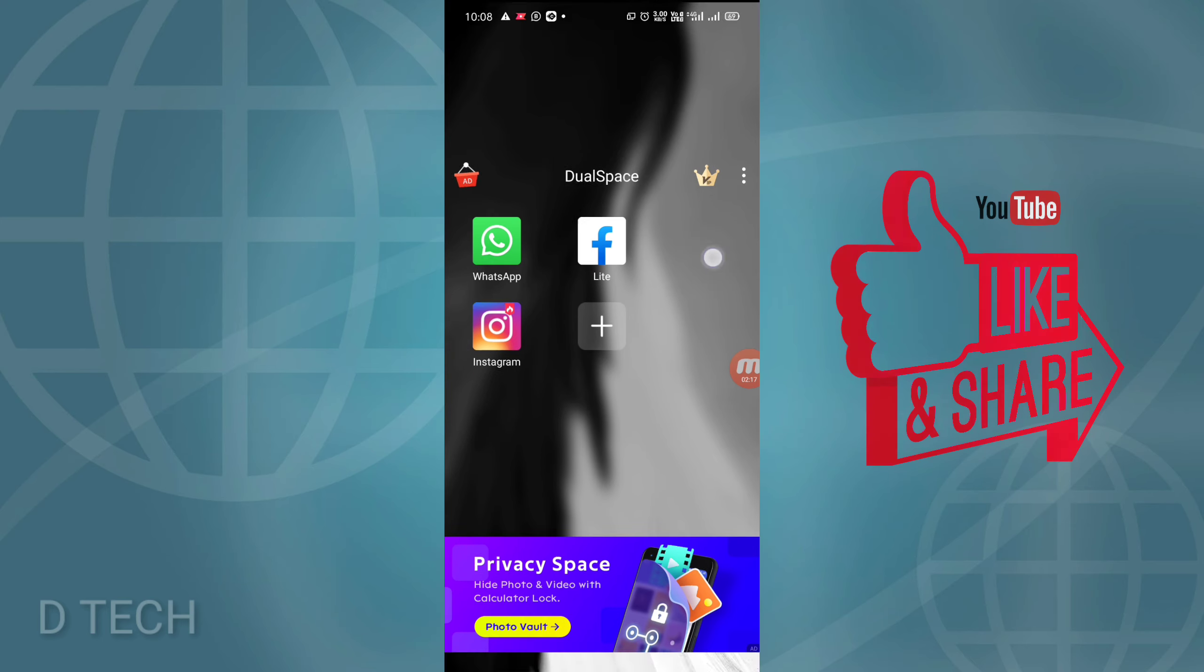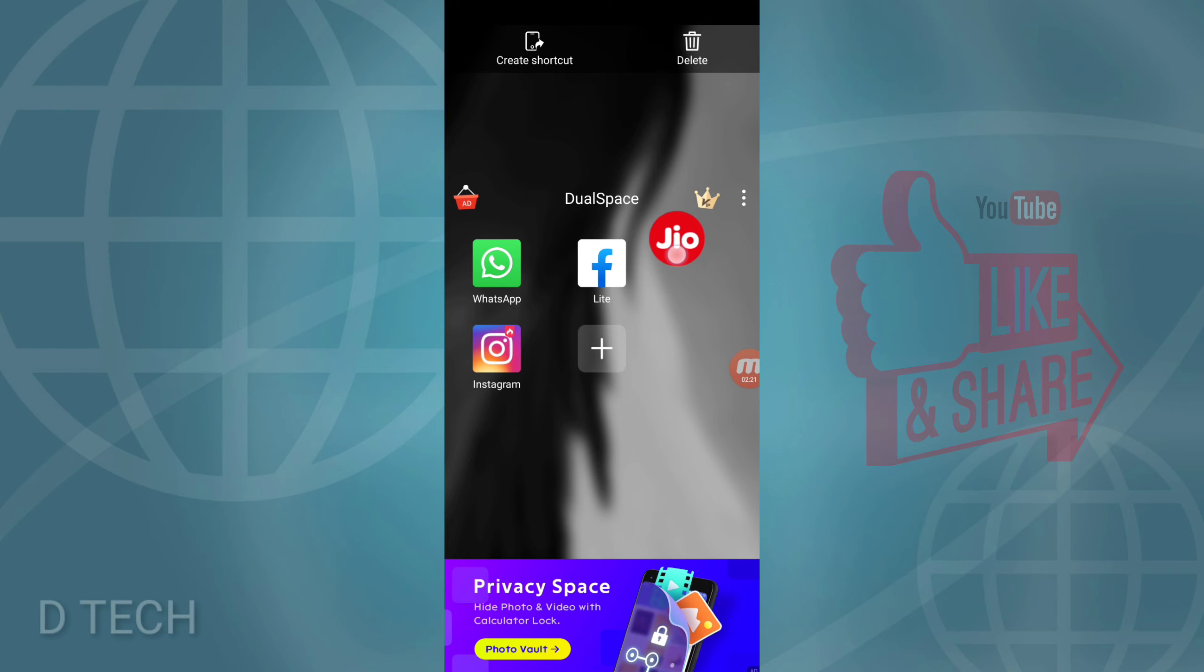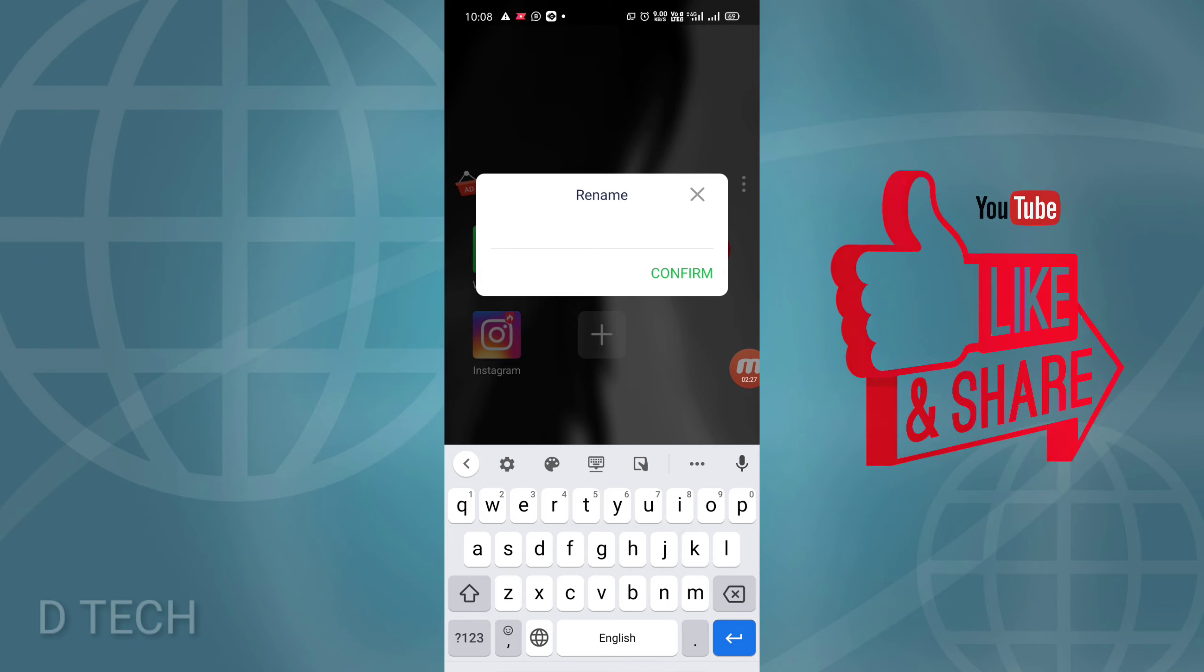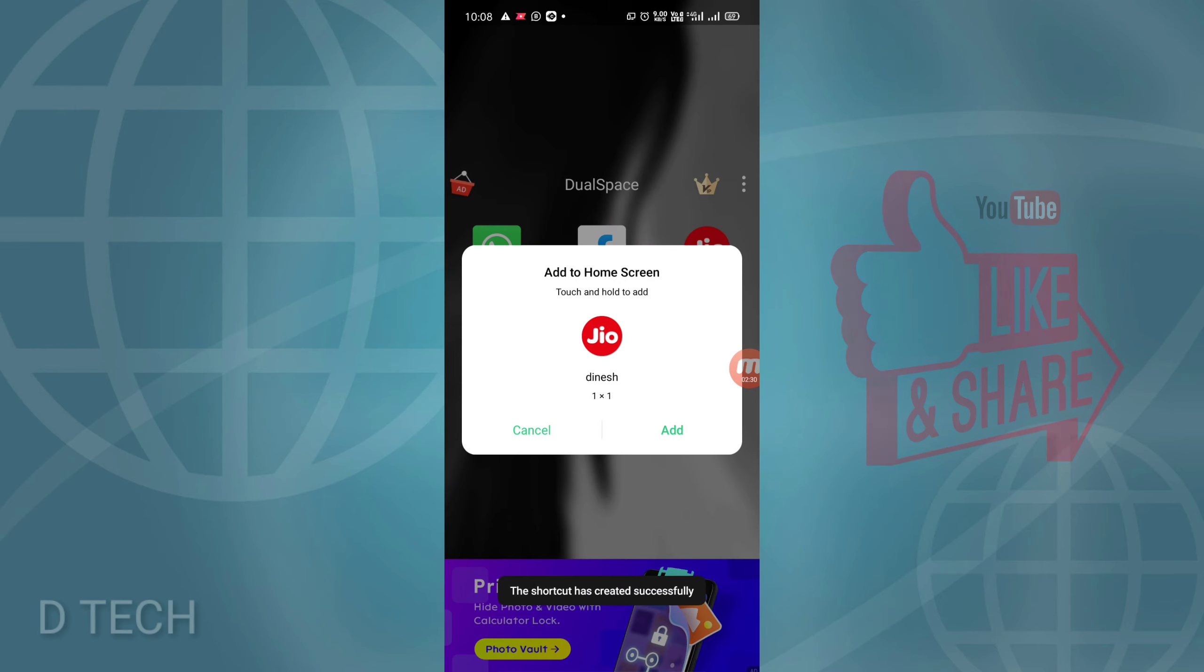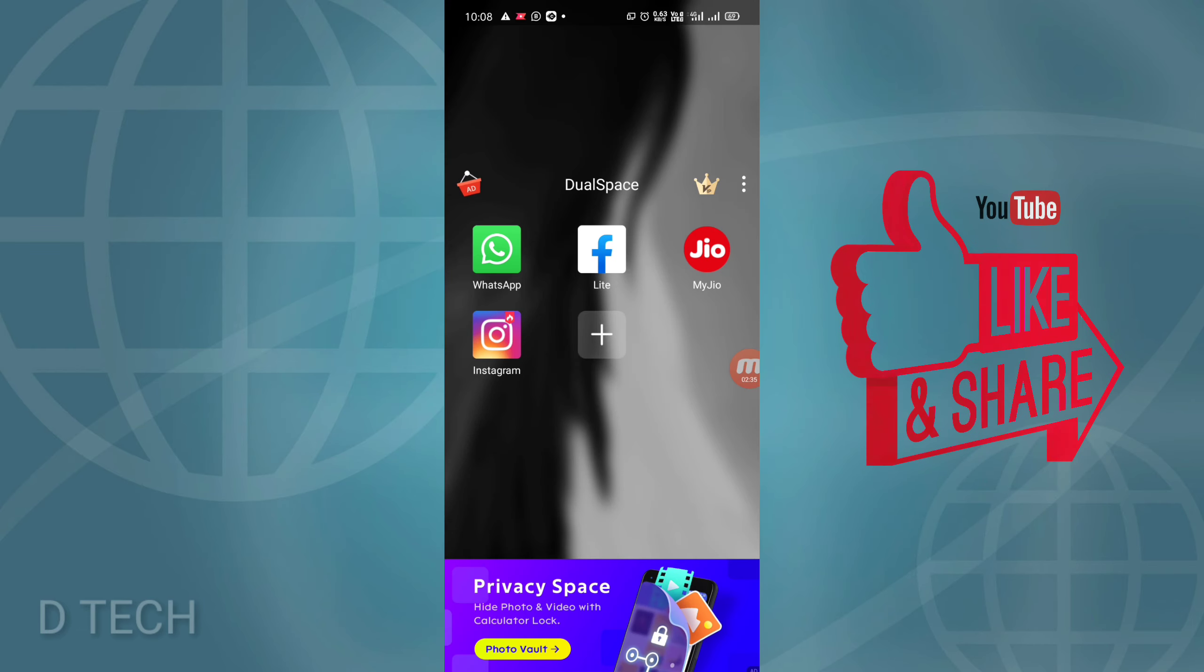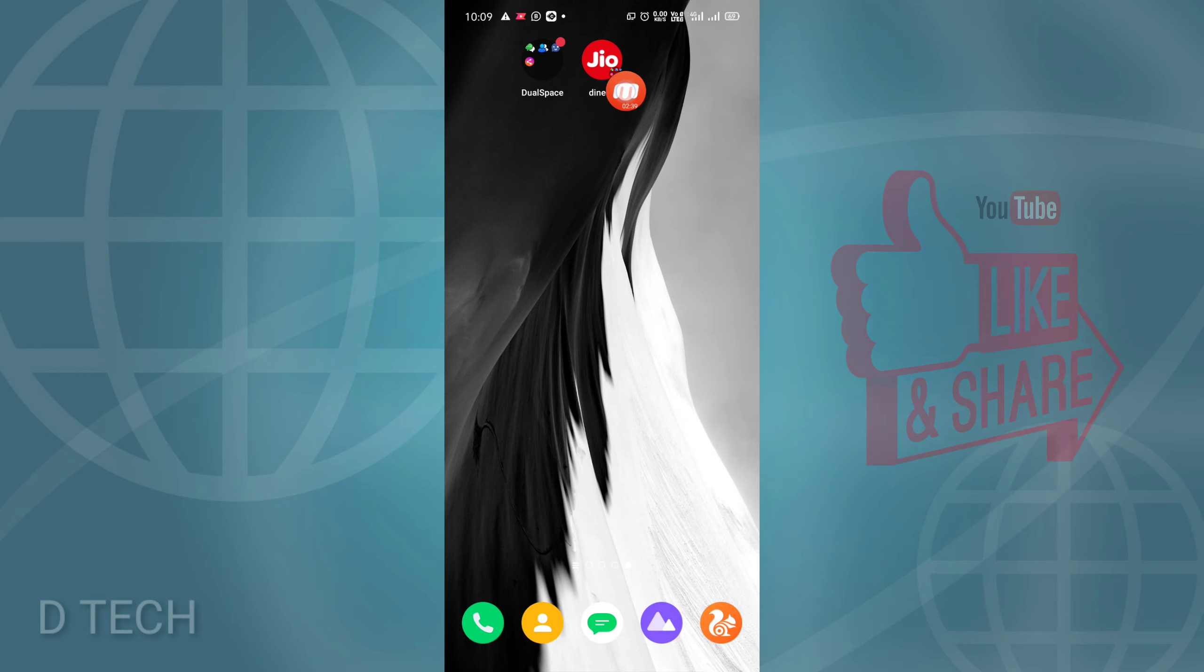We will get to the data screen. I will select and rename it. Confirm, then add to home screen. The app icon will appear with the changed name.